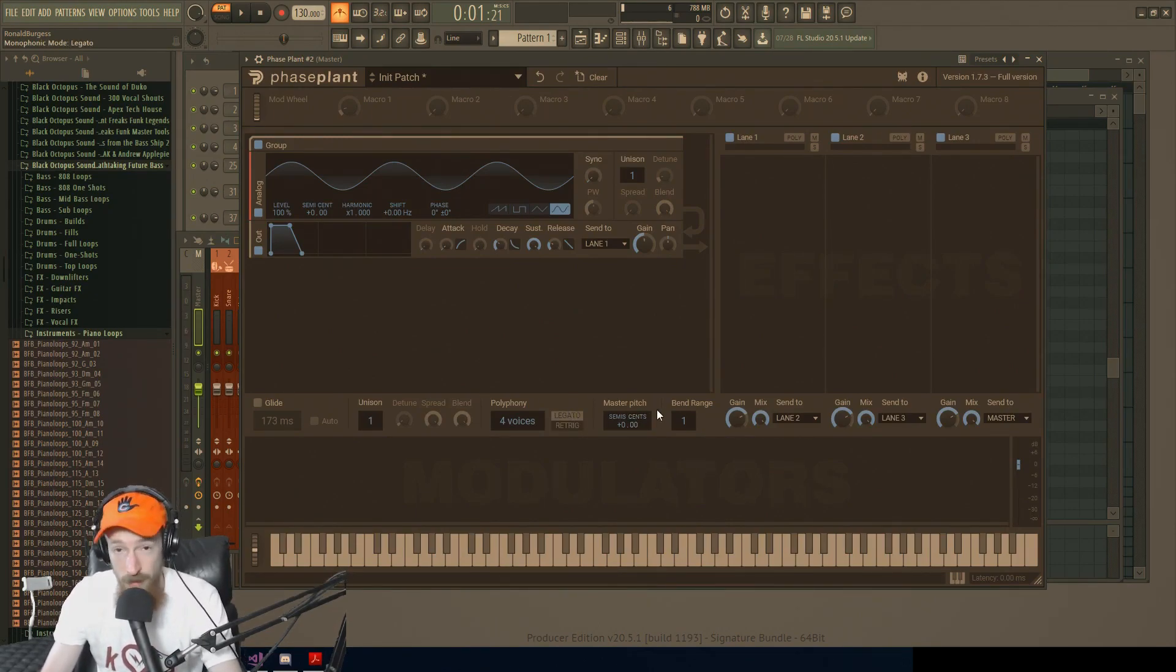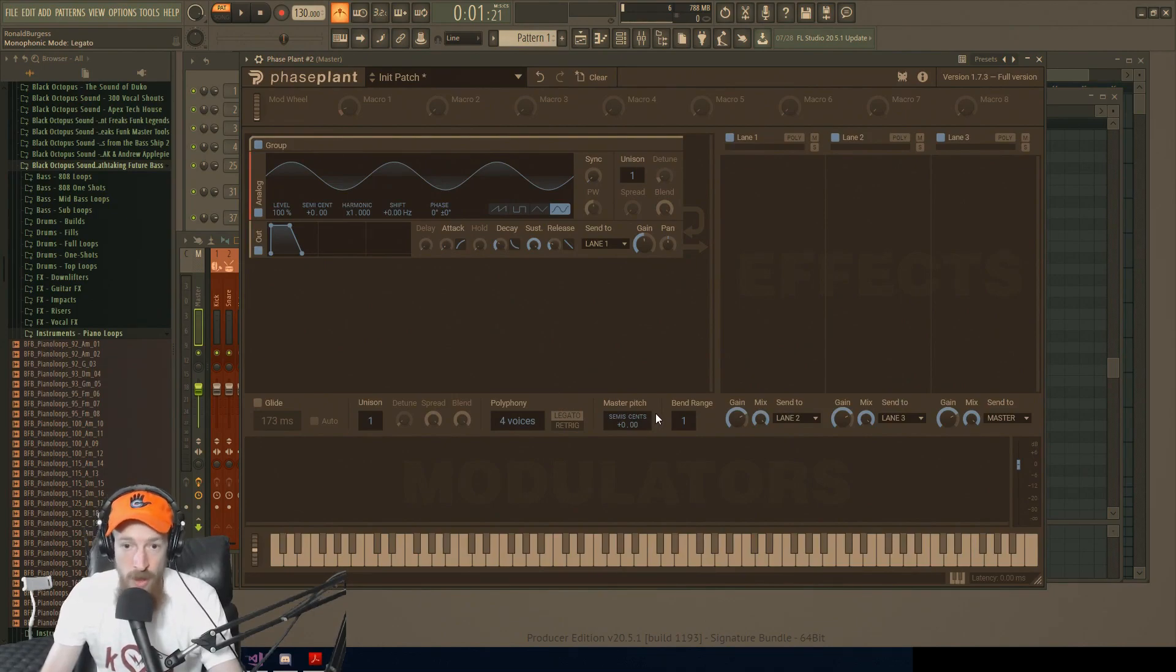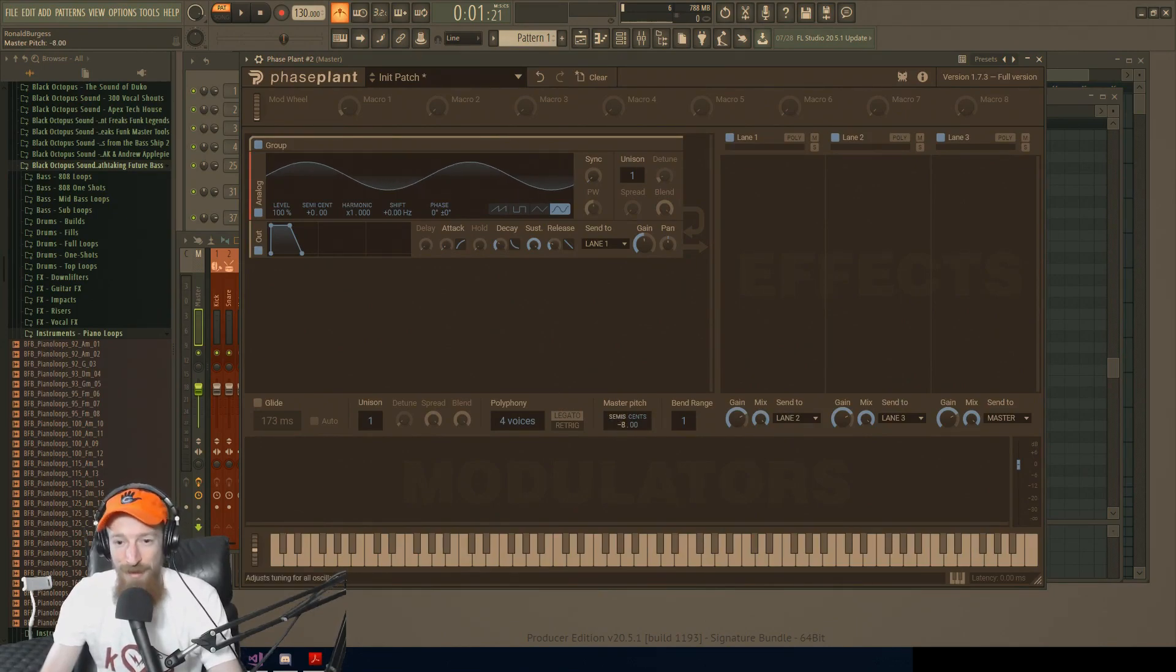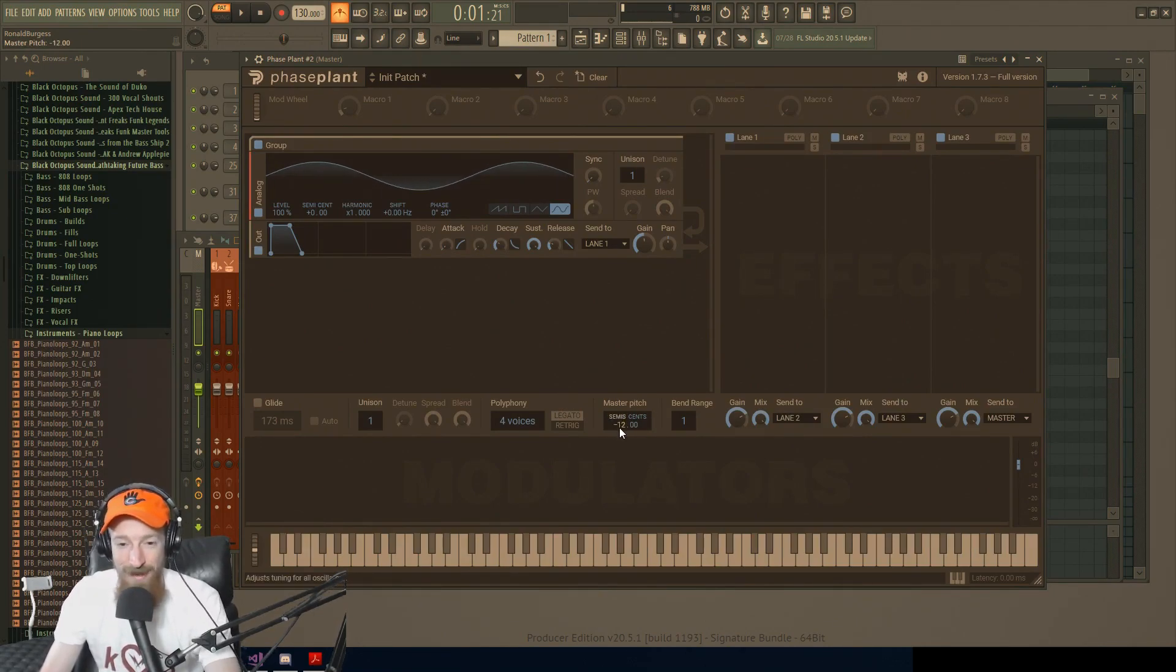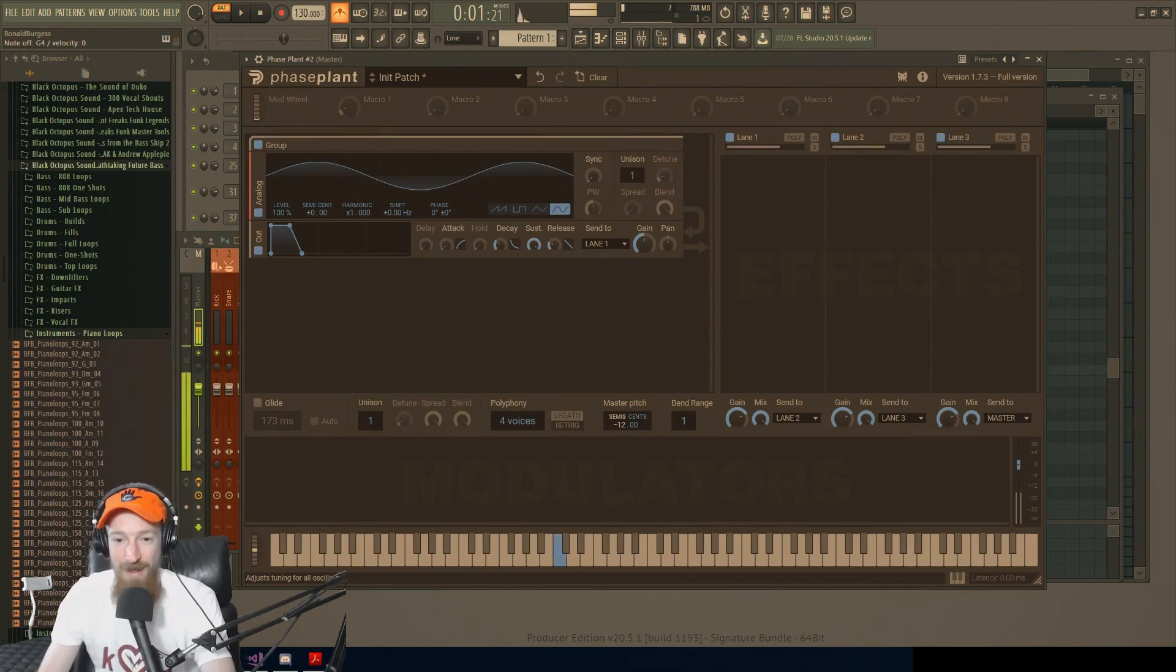So we've got master pitch, just tuning in general. You shouldn't need a demo of this, but just in case, we could tune it down, you tune it up.